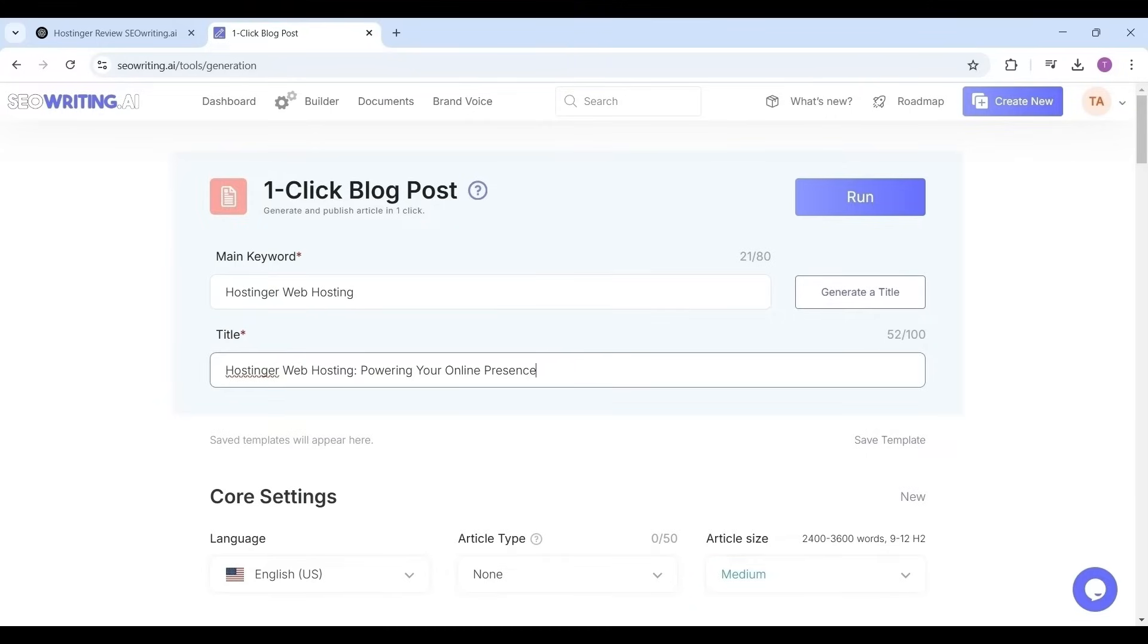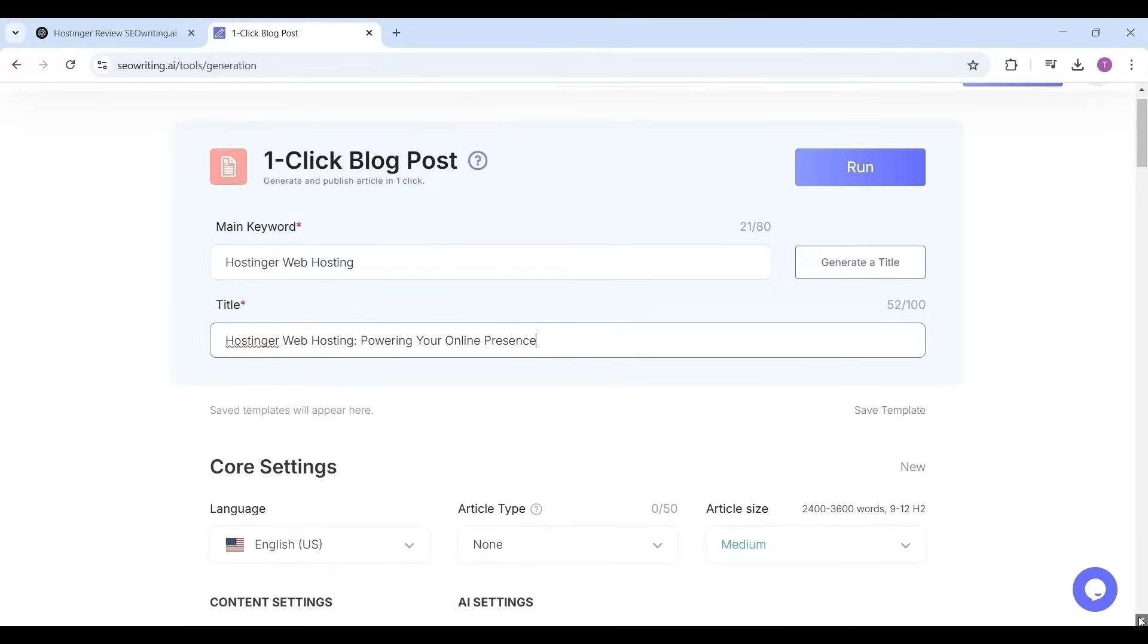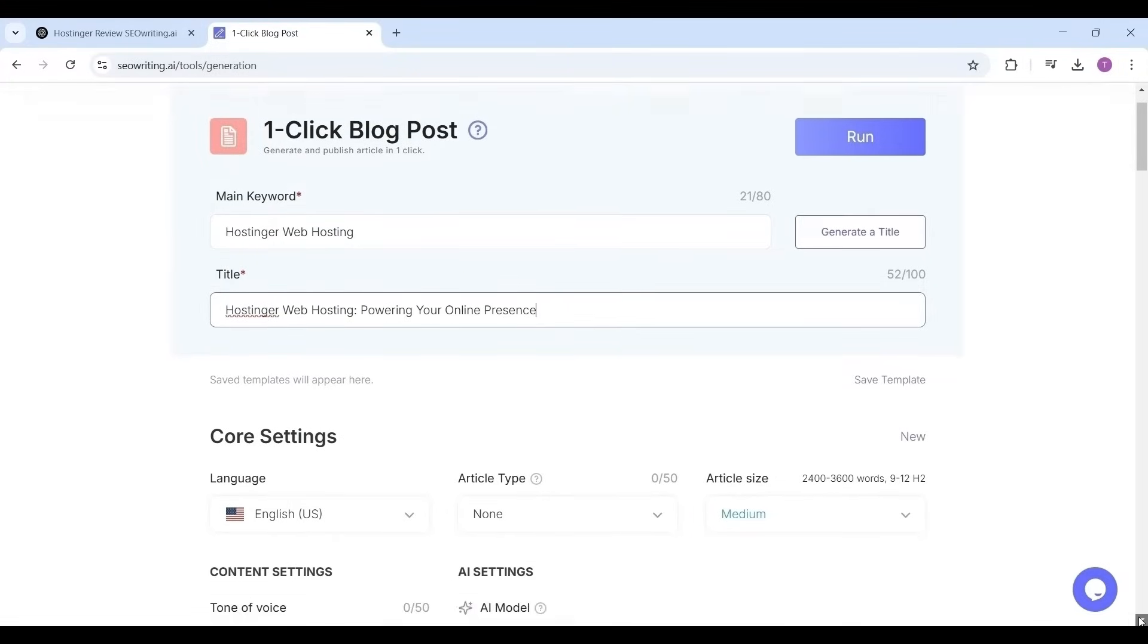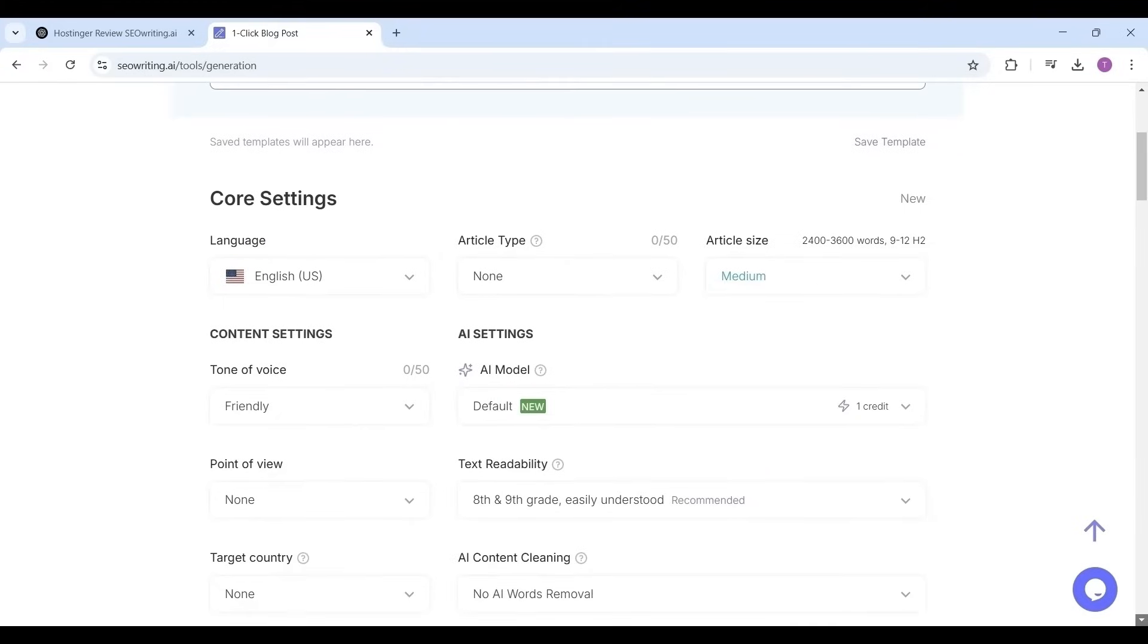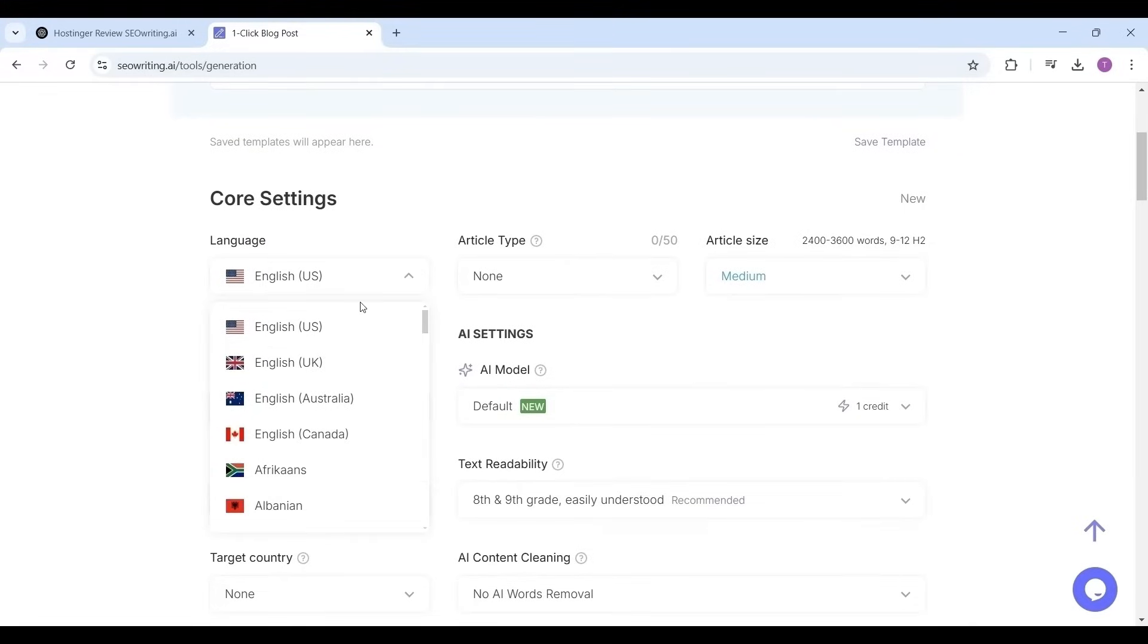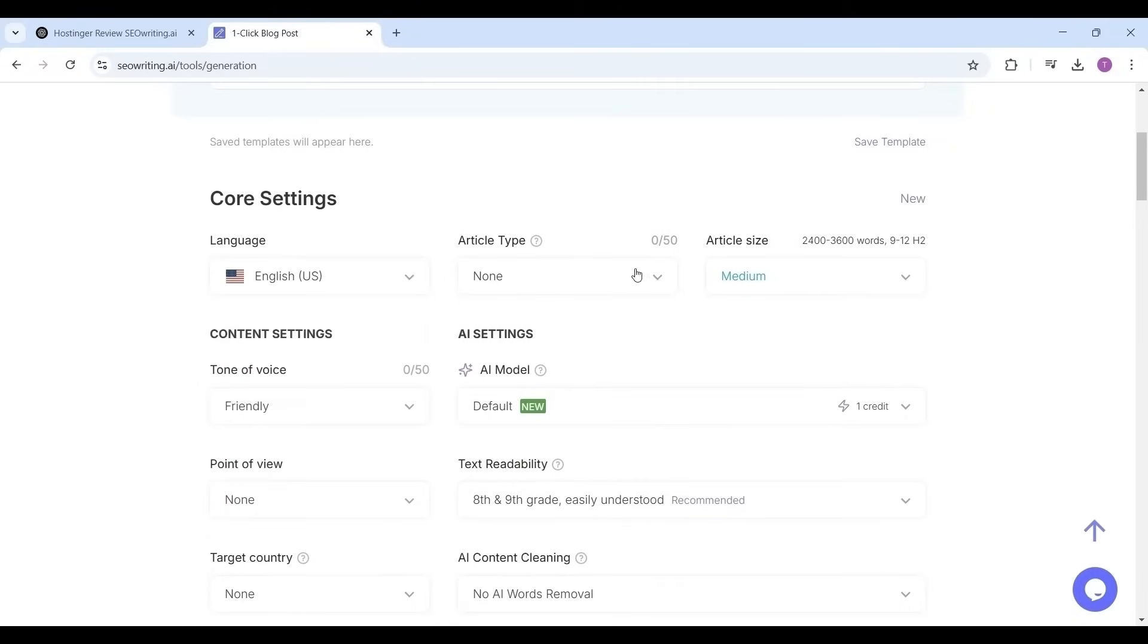Now go to the core settings. You can set the language: English US, English UK, and any language depending on your requirement. It supports a total of 48 languages including national languages of countries.